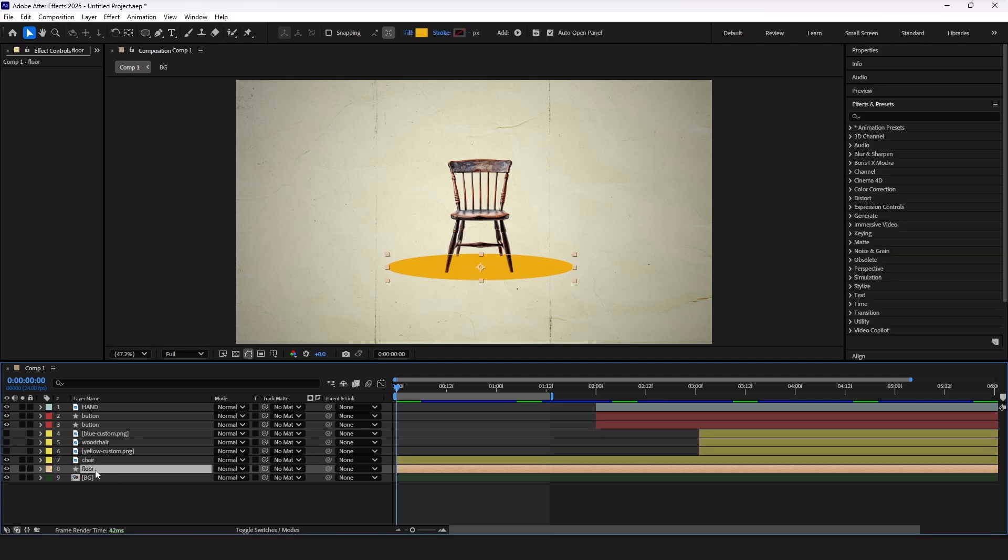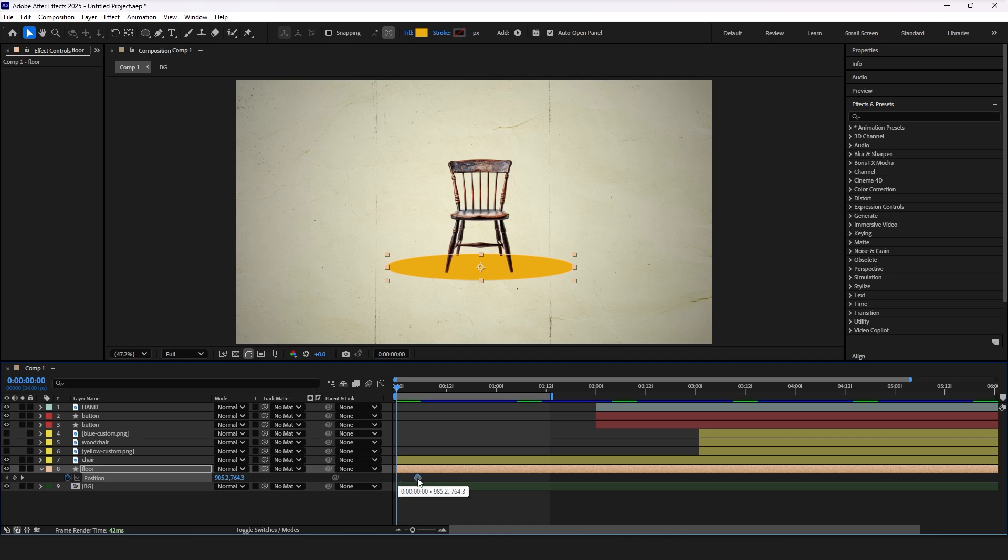So let's start with this floor layer. Let's press P for position properties and add keyframe and move it further in the timeline. This will be the end position. For first position we need to move that floor down until it's invisible to create our first animation.